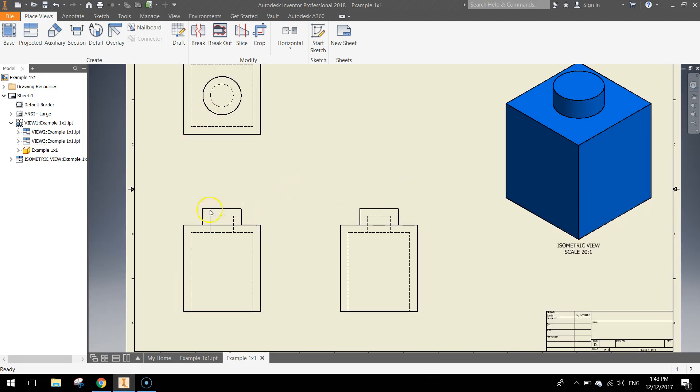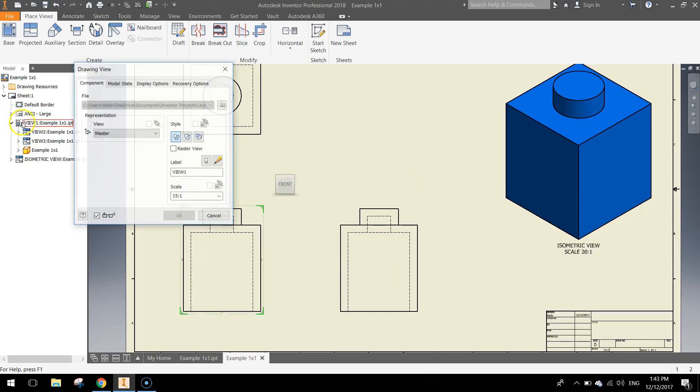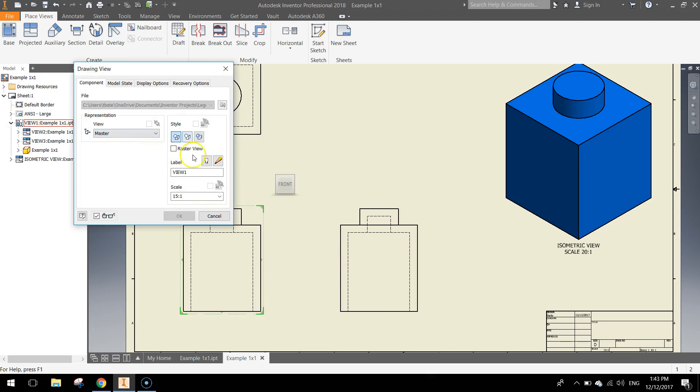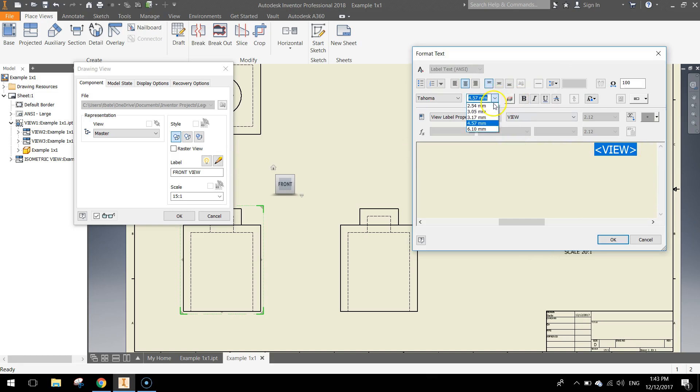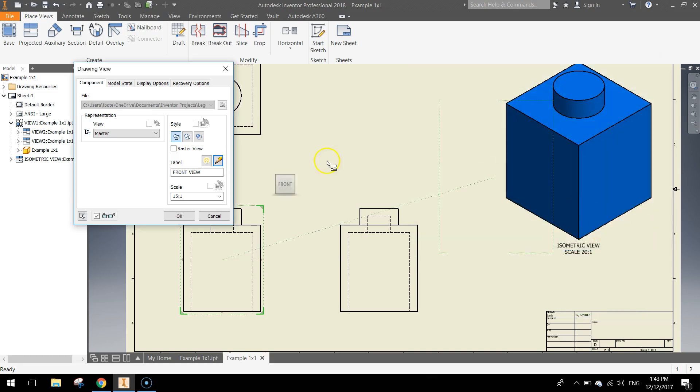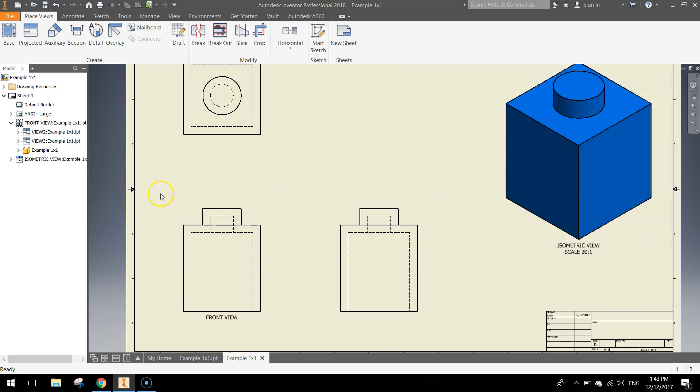Doing the other views now, let's start with view number 1, double click on the icon next to that, toggle its visibility on and just give it the name, front view, edit that text, delete the scale, just leave the view and make it 6.1, click OK, click OK.